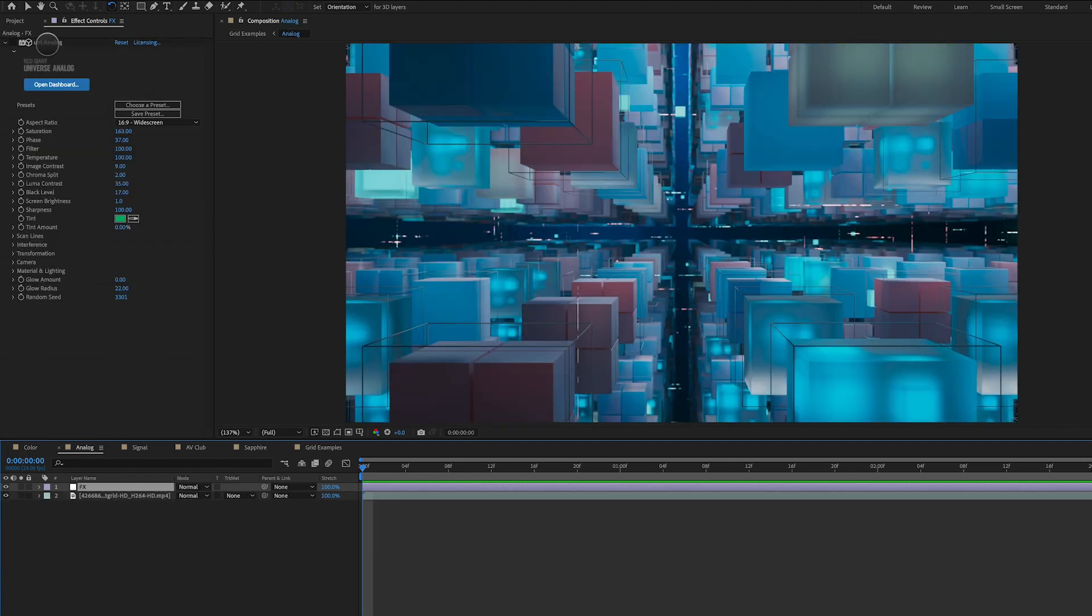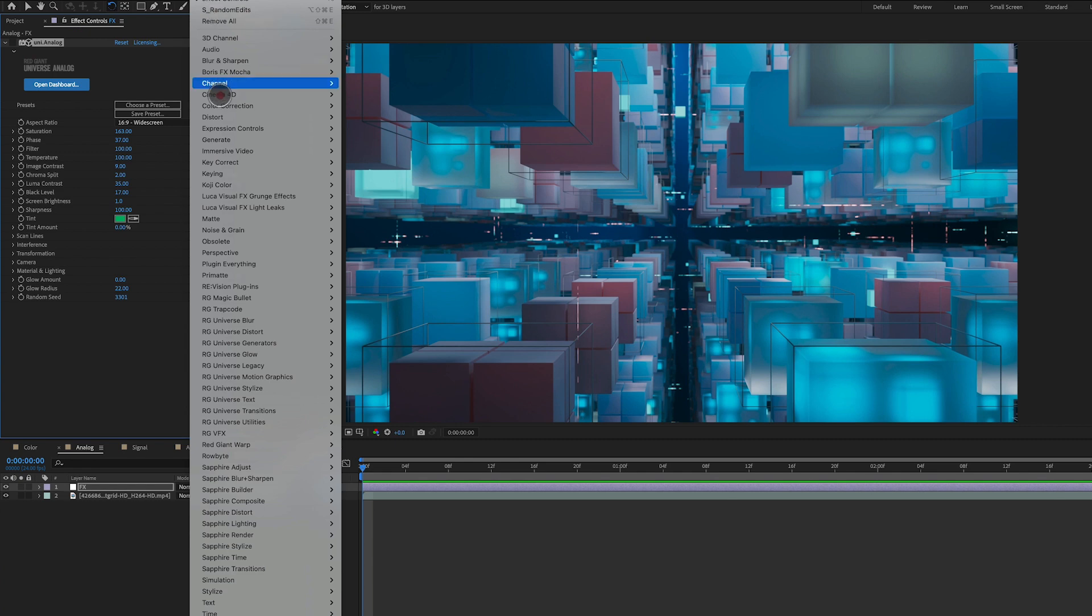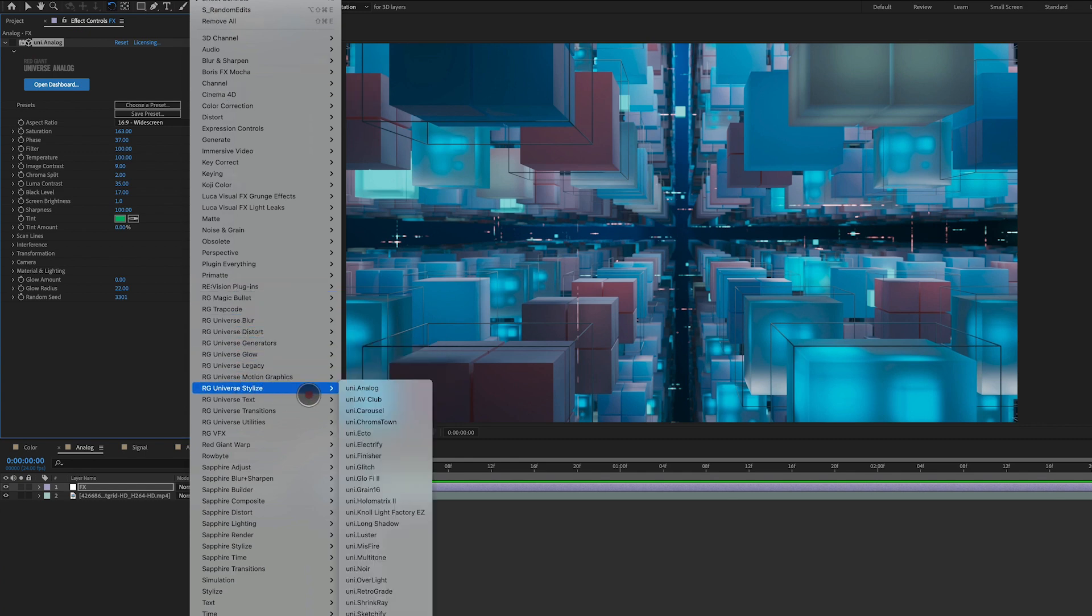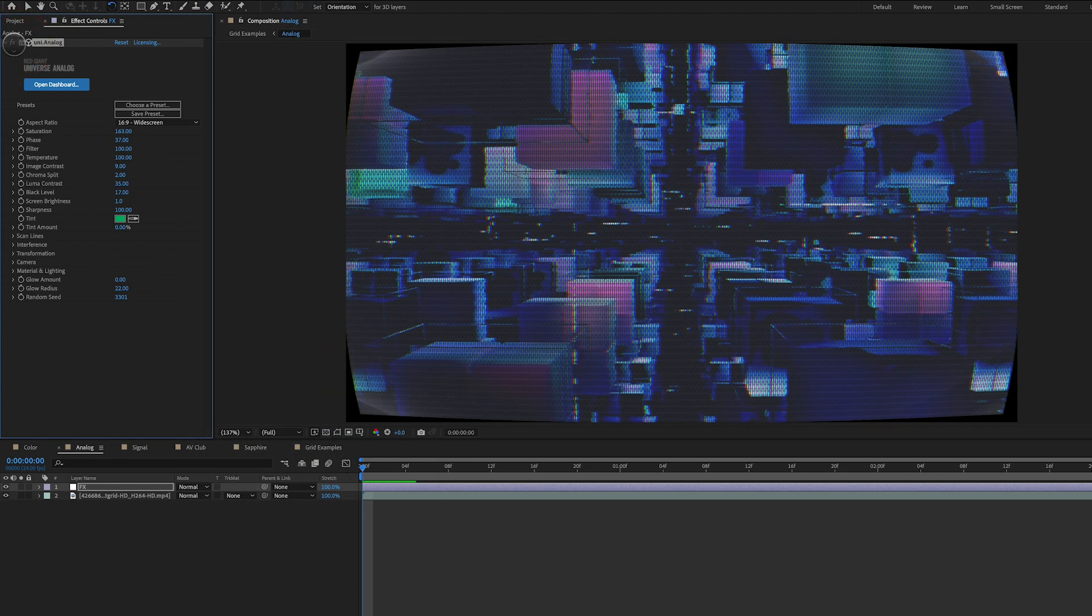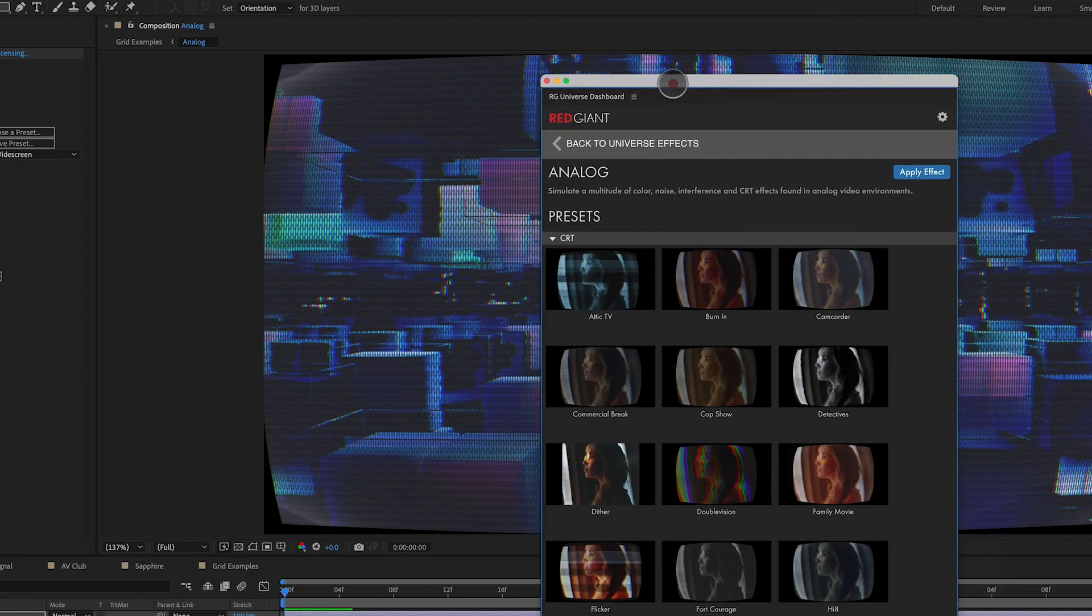This can be found under RG Universe Stylize, and it's right here, Uni Analog. And what I love about this effect, we're going to turn it on here, is it's got that kind of old school CRT feel to it. And it comes with a lot of really awesome presets. We can see here, there's like Attic TV,